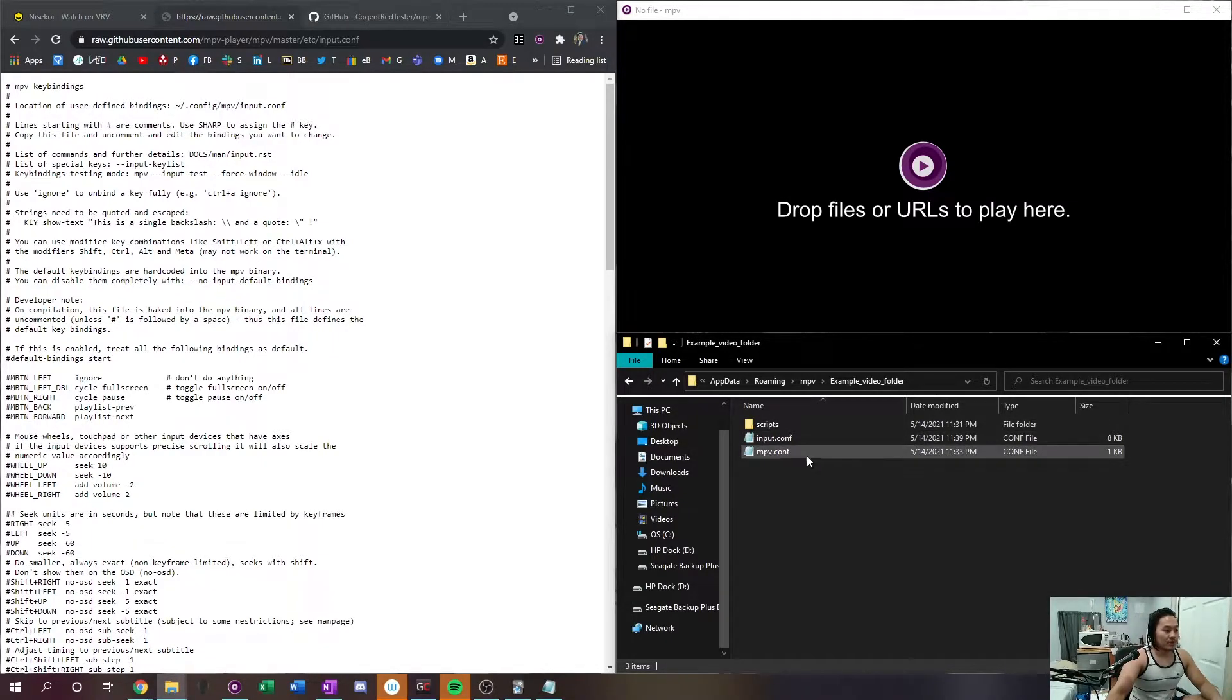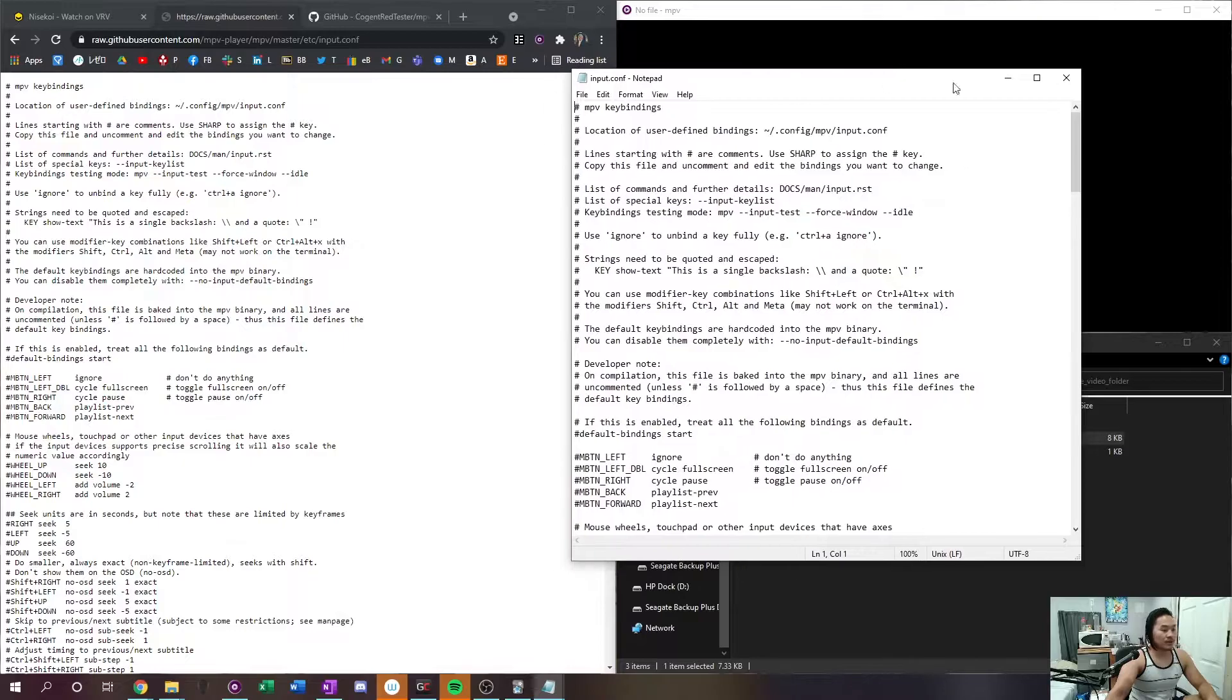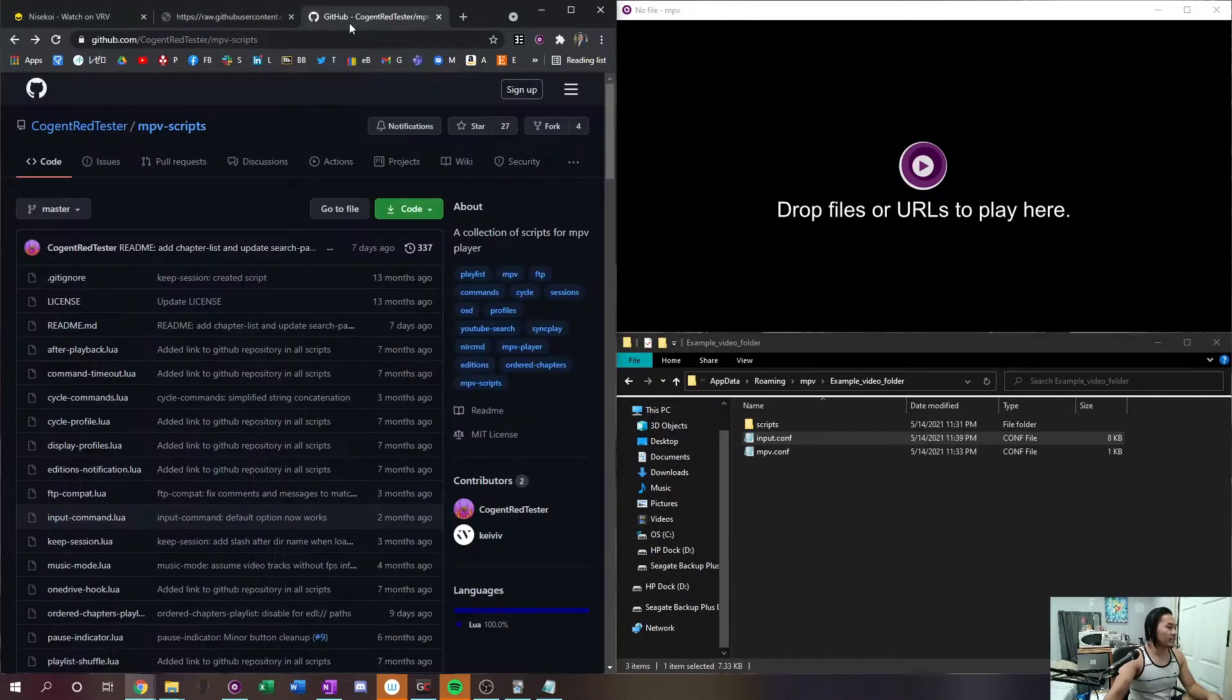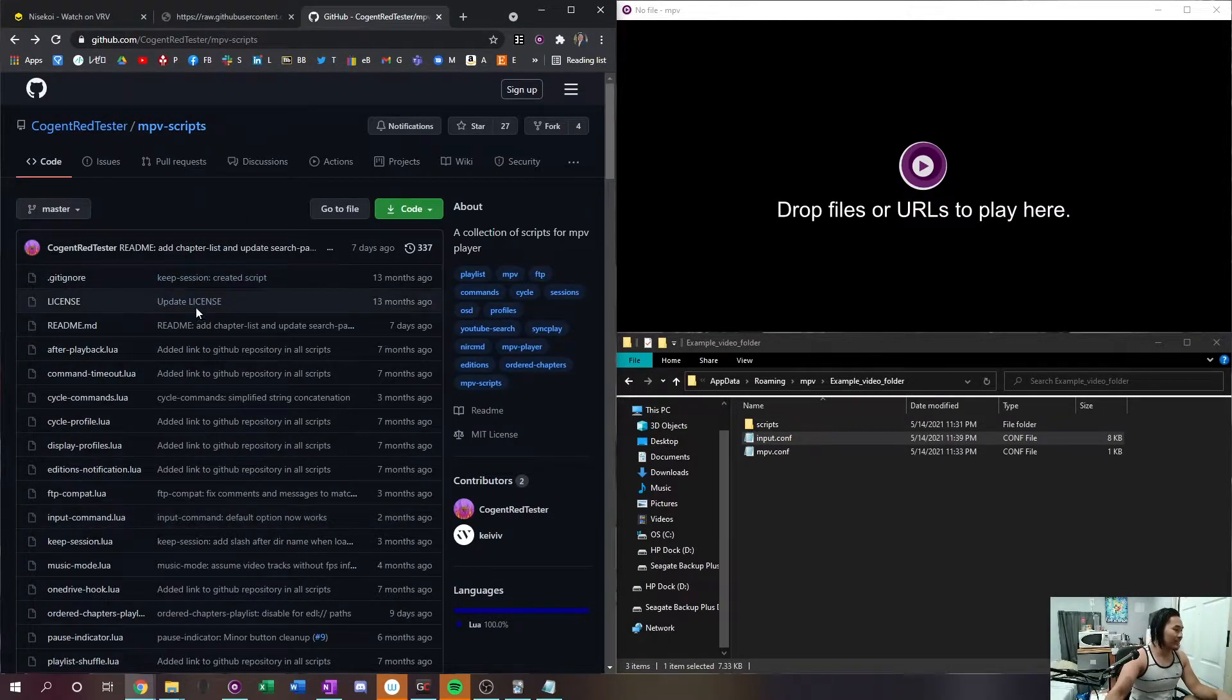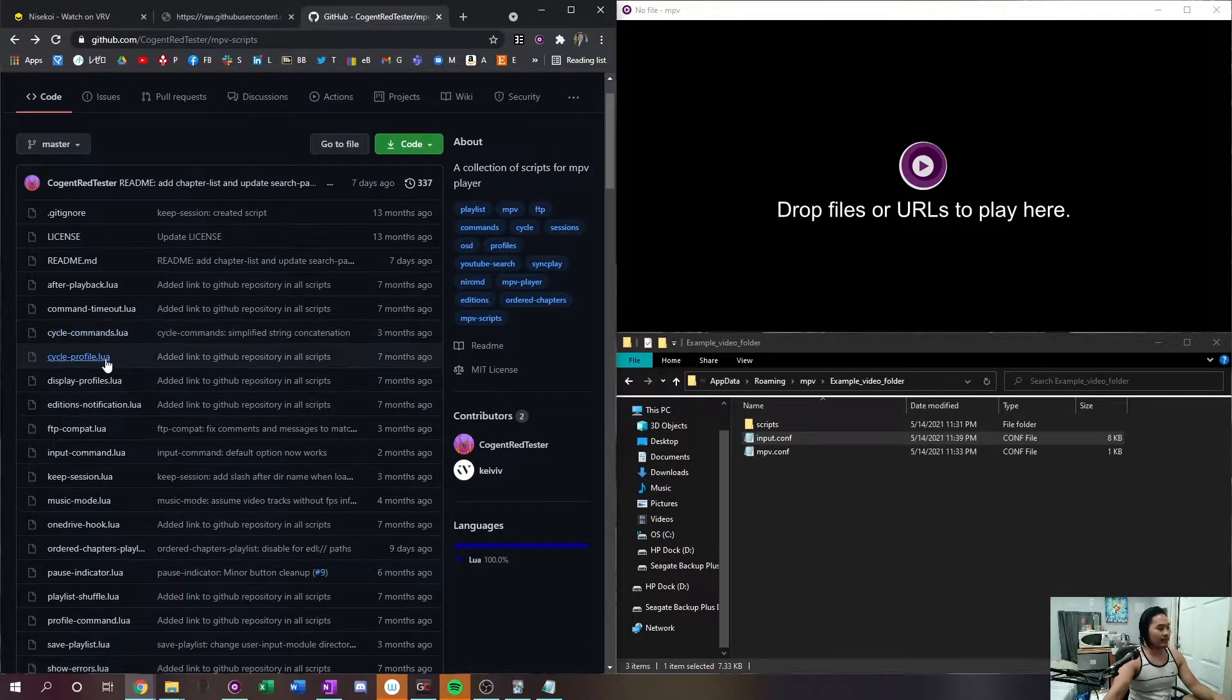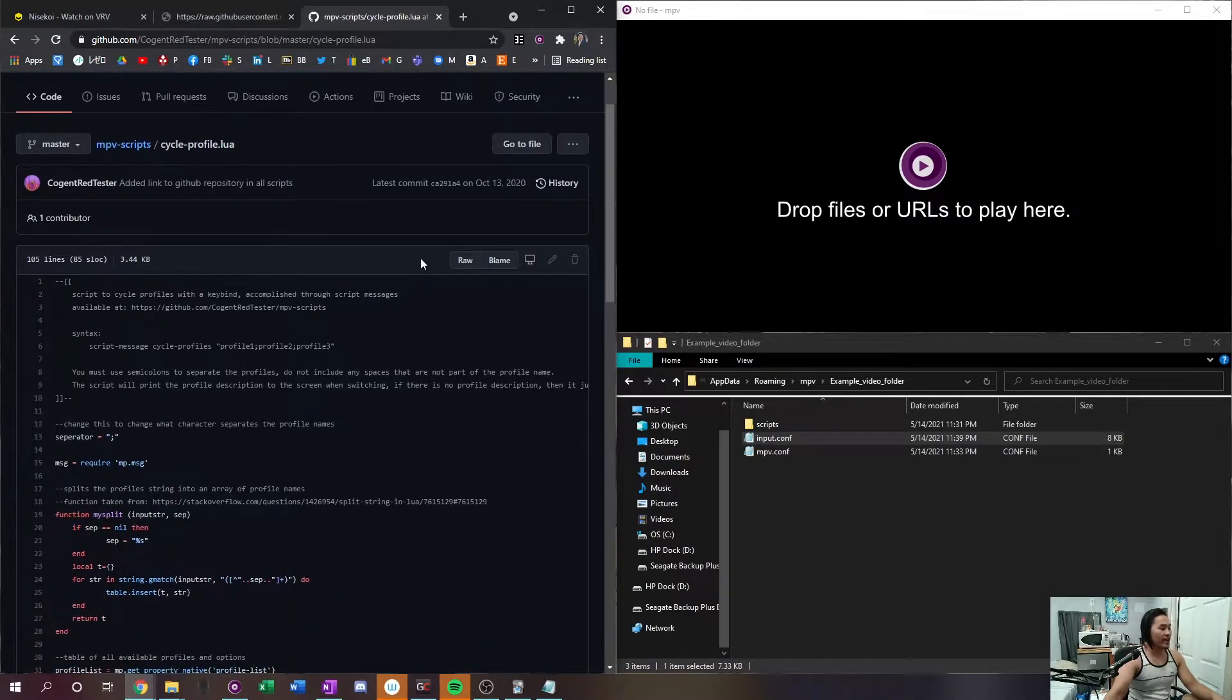The file name you want to make sure it's input dot config which is c o n f and click enter and you'll see that it downloads here and you'll see that it appears on the bottom right here. So now you have a configuration file and this is what we're going to use for the script.